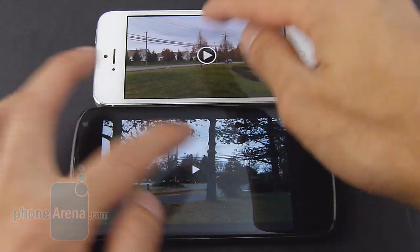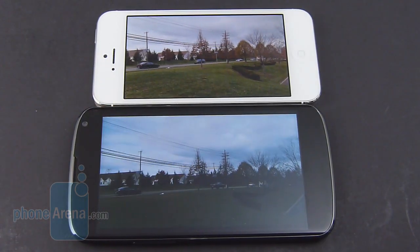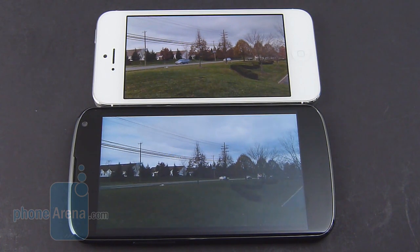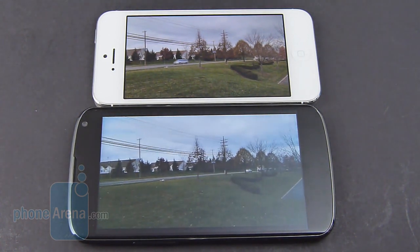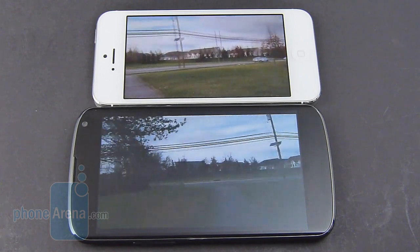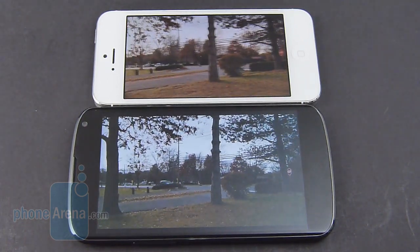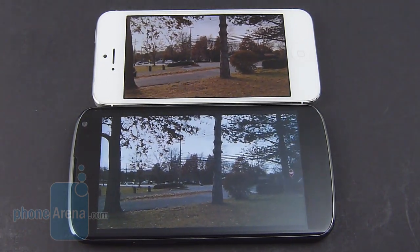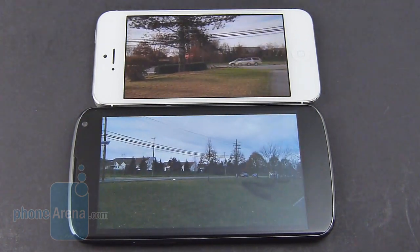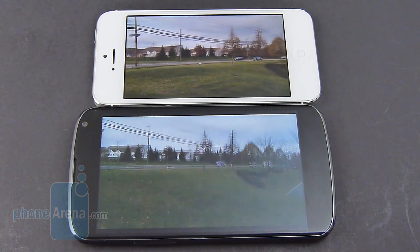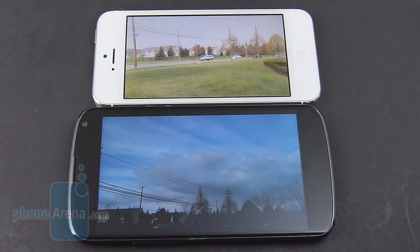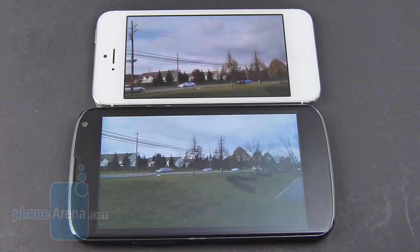It might have been a very close race with still image quality, but when it comes to 1080p video recording quality, no question about it — the iPhone 5 delivers better results overall. The biggest issue with the Nexus 4 is softer-looking details and a more noticeable amount of artifacting. Even when panning or holding the camera still, the iPhone 5 maintains lovely visuals with good detail and natural exposure.